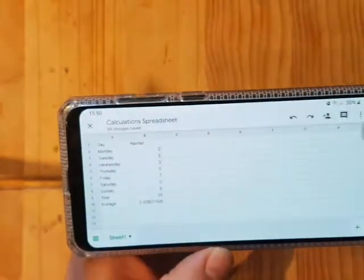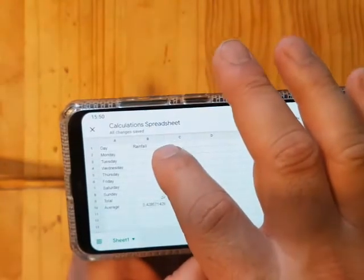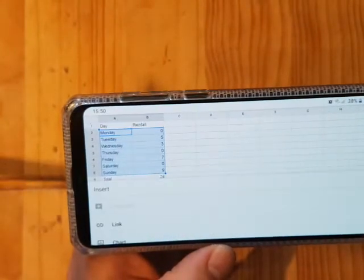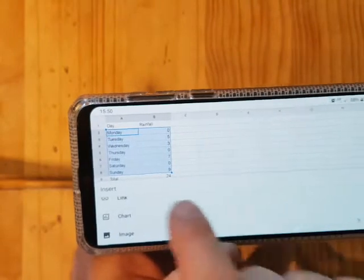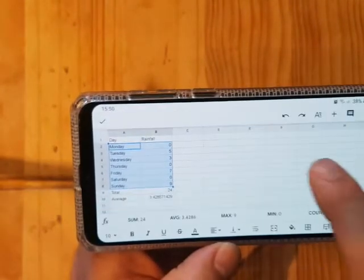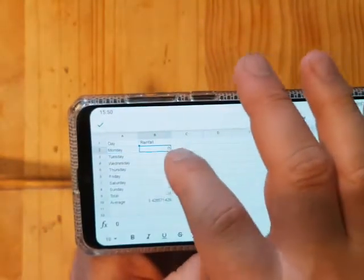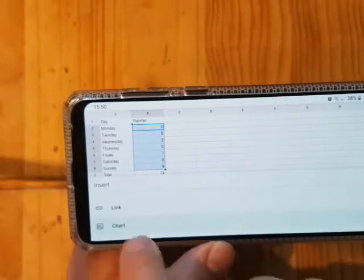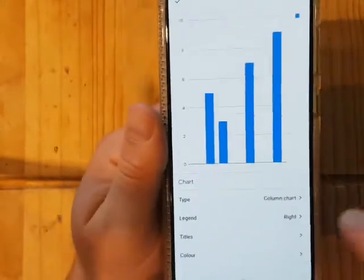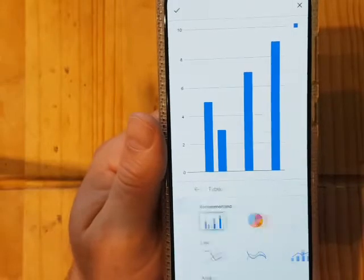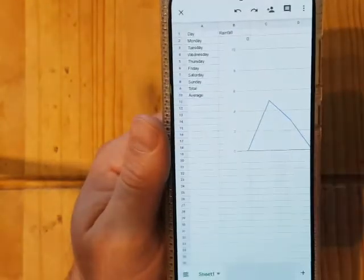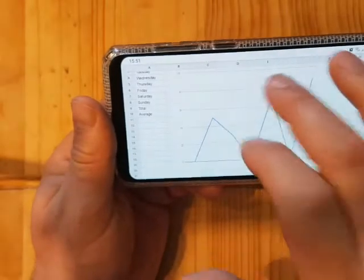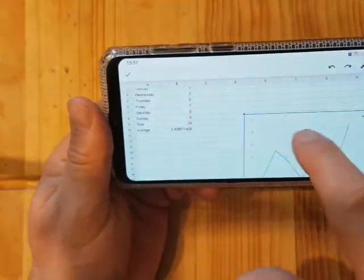To make a graph, select the cells you want to use. Then click the plus button to add something, and go to 'chart'. It gives you options of chart types. I don't want a bar chart — I want a line graph. And now we have our chart. Let me move it around and make it a bit smaller — it's still fairly easy to do.